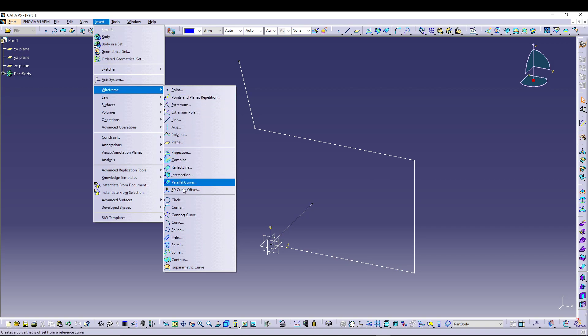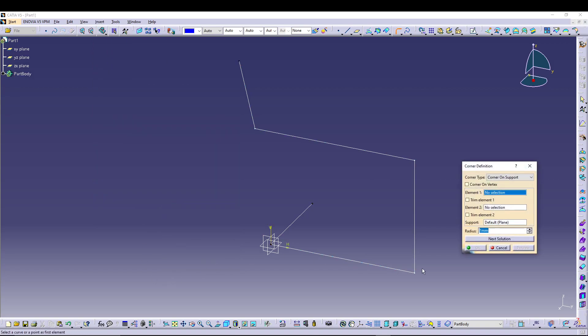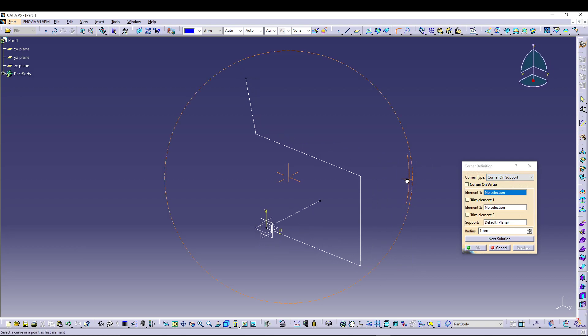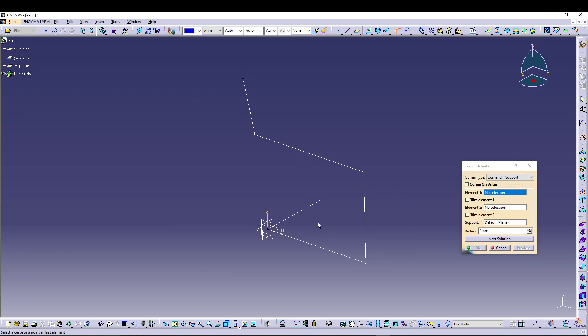So you come to Wireframe, go for a corner. Now in the corner type, we have two different types: 3D corner and corner on support. We mostly are using the corner support for sketches, but for the 3D corner we can utilize that if we are doing 3D sketches. This is basically a 2D sketch.